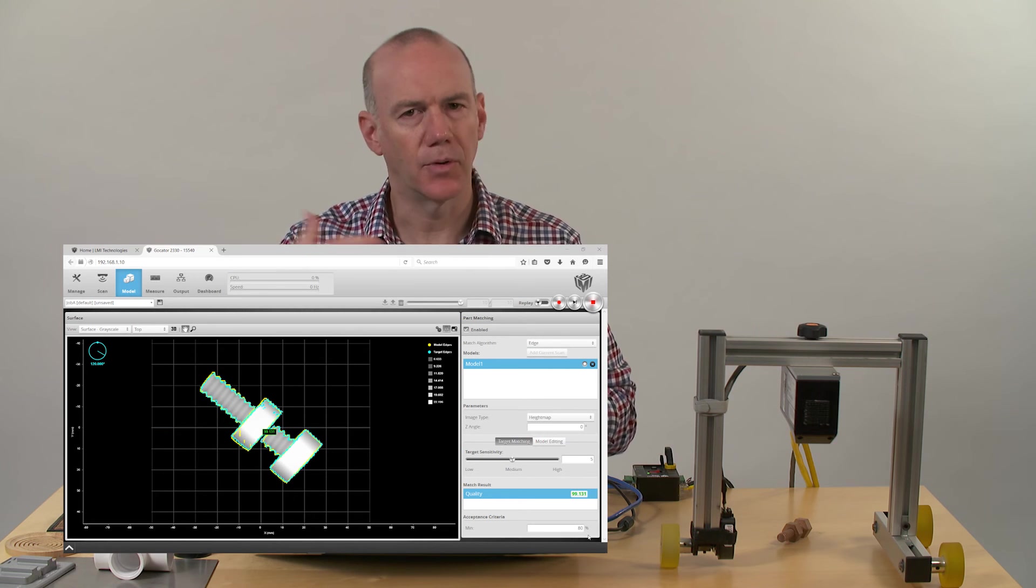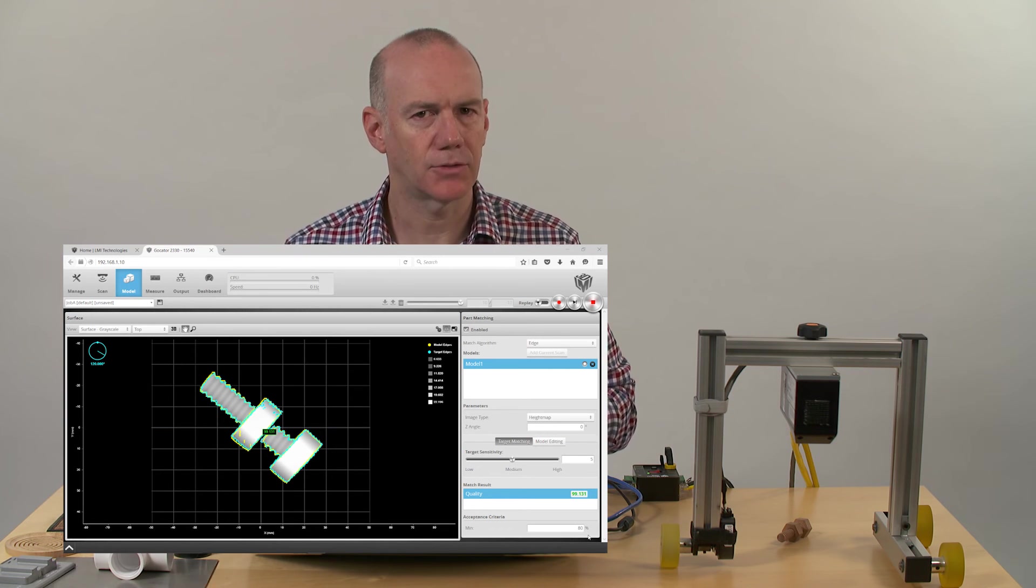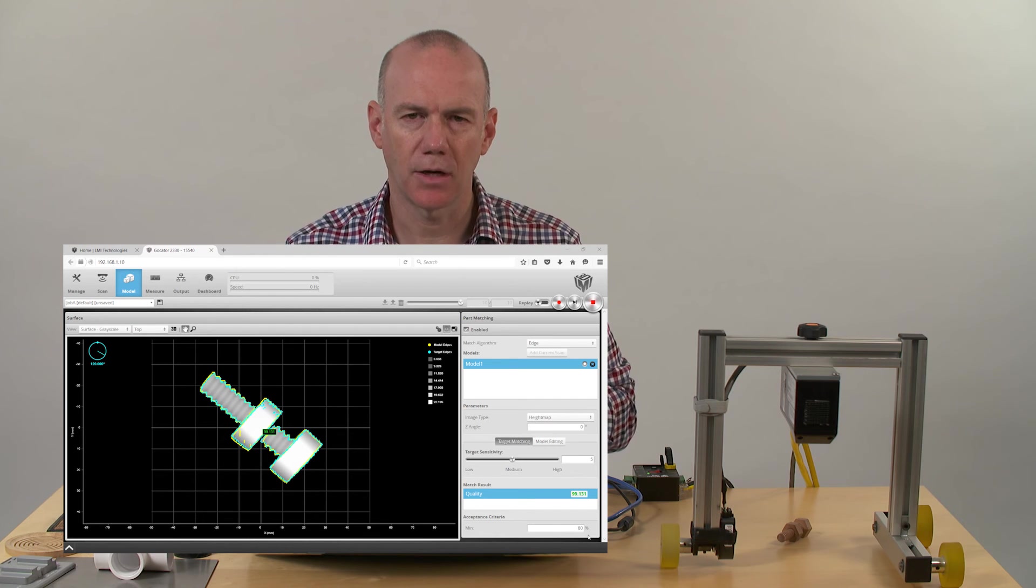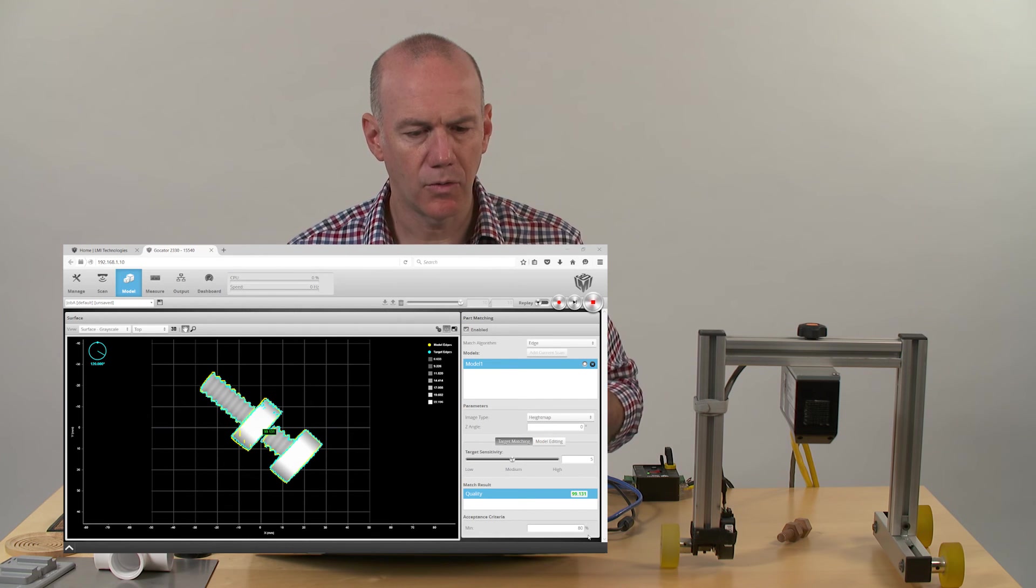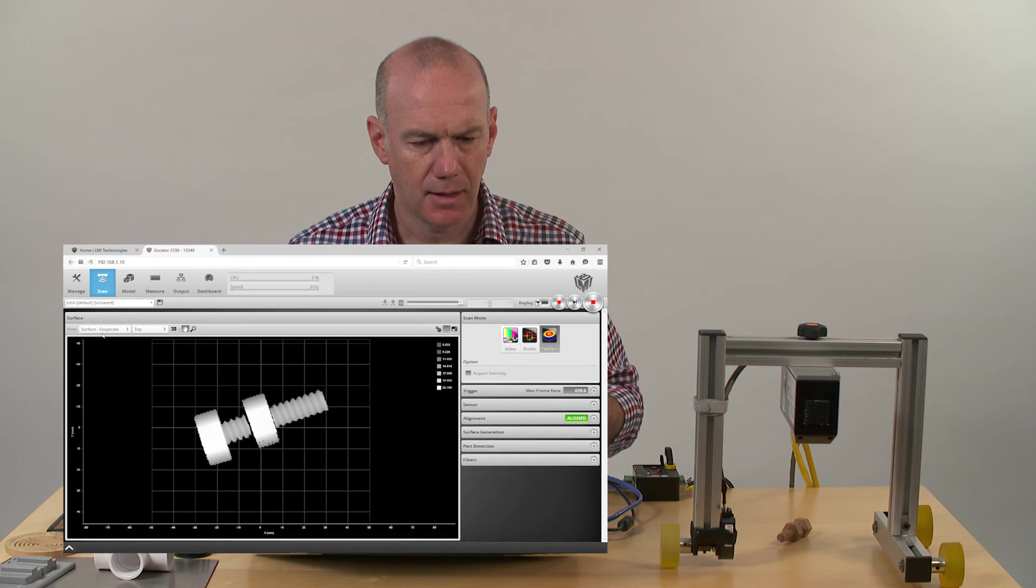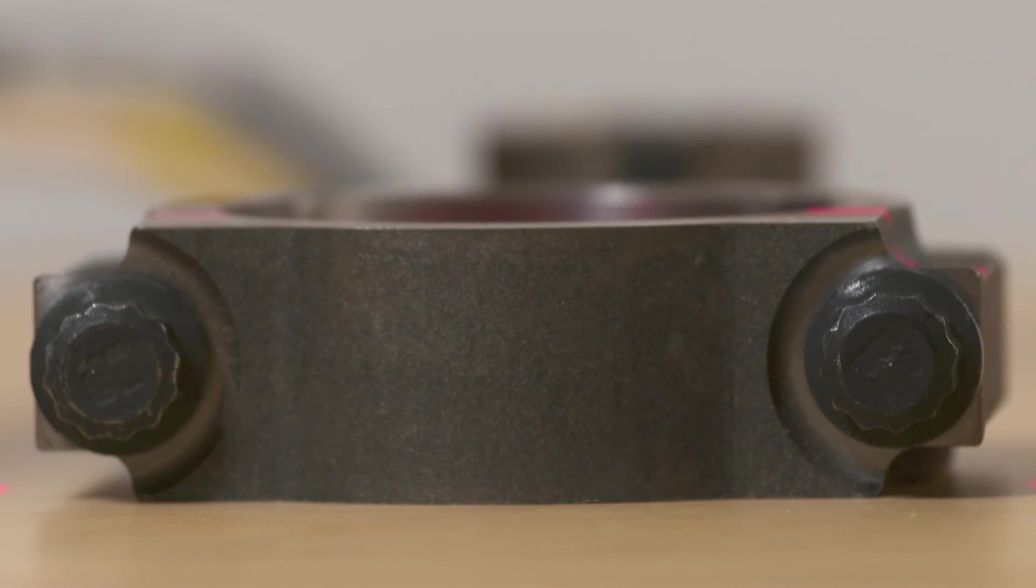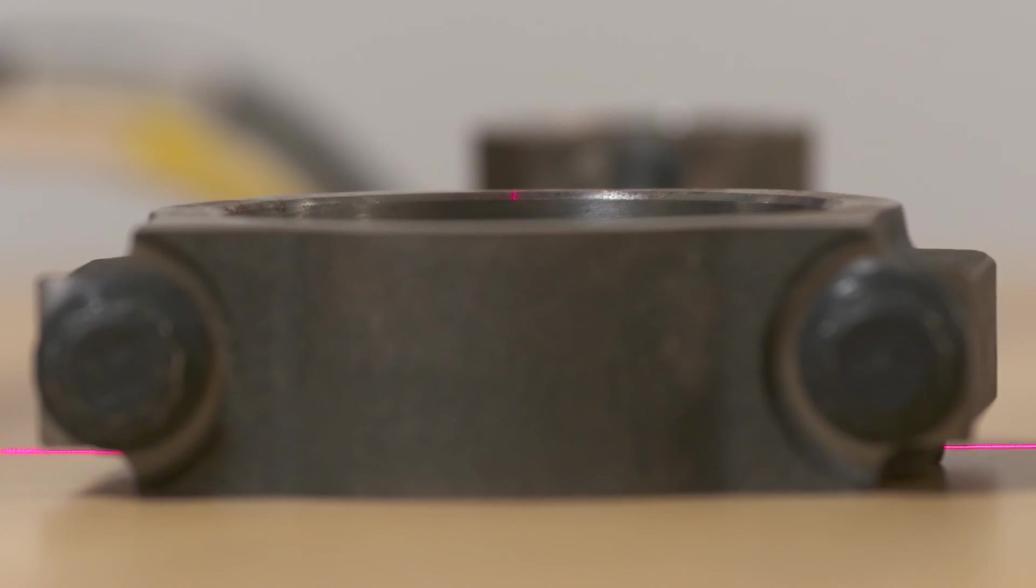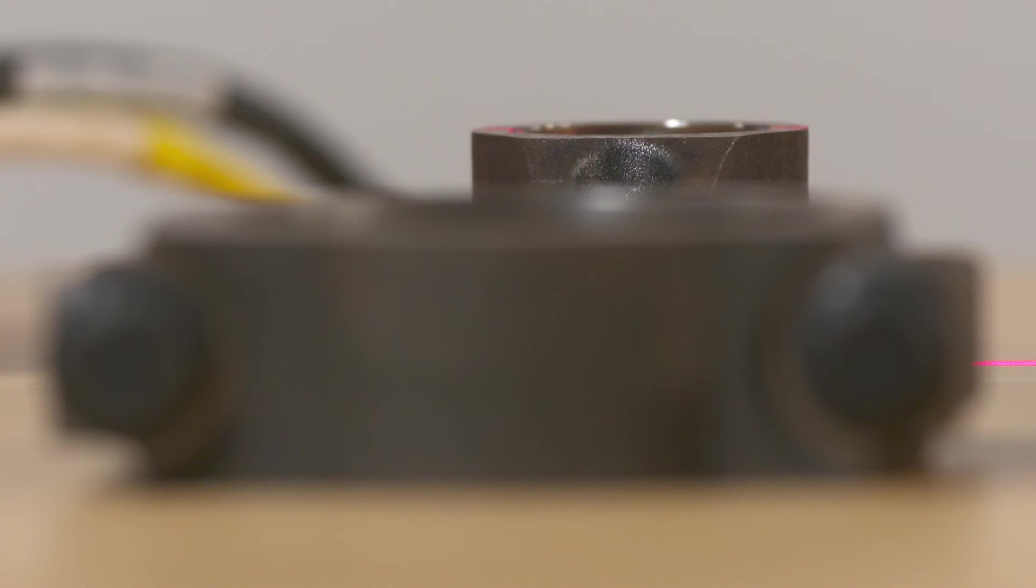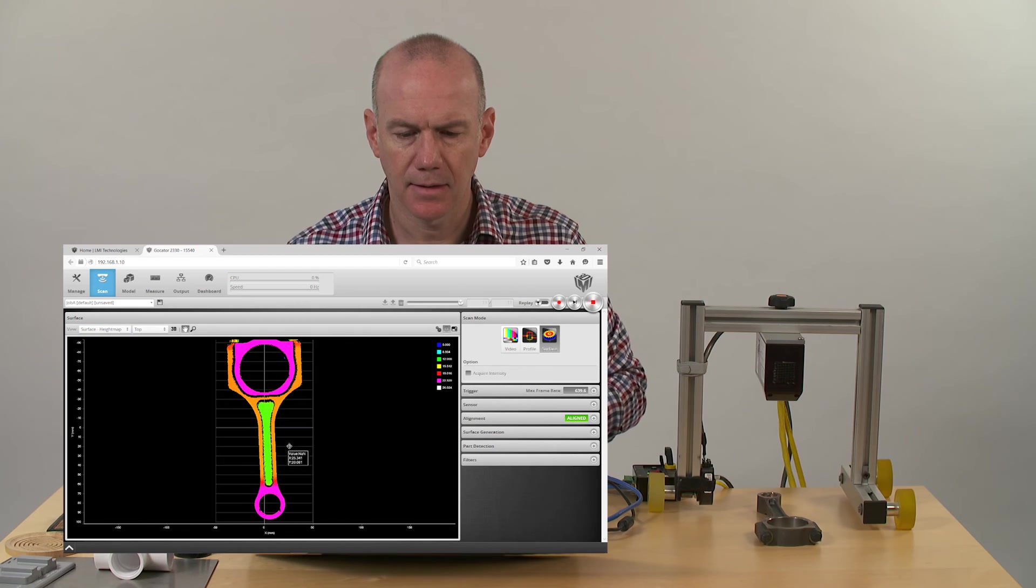But sometimes users want to actually just take the data and bring it to another tool set - external software or use our software development kit. I'm going to go quickly into another scan. In this case I'll scan this connector rod again just to kind of show that image. And as you recall, this is really a 3D height map.